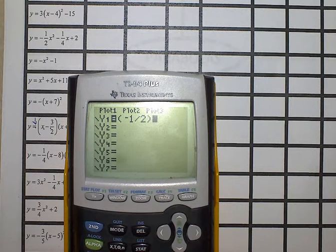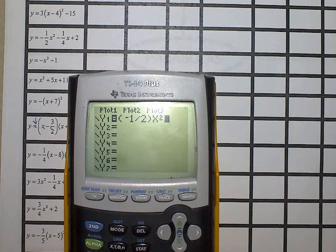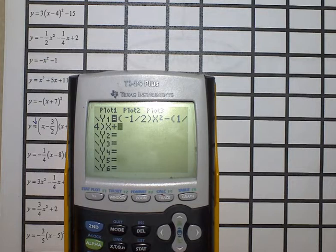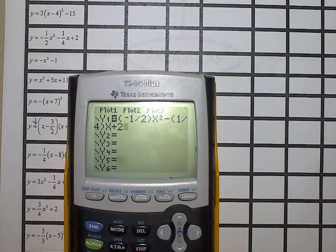Outside of the parenthesis will be x-squared. Then it is a subtraction sign, parenthesis, one-fourth, outside of the parenthesis will be an x, and a plus 2. Raise your hand if I'm going at a speed that allows you to keep up — I want to make sure I'm not leaving you behind. Okay, let's hit graph.